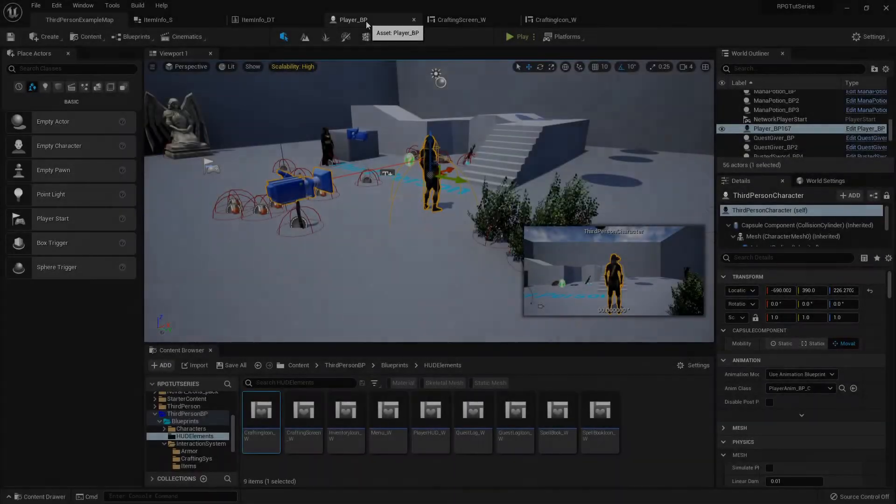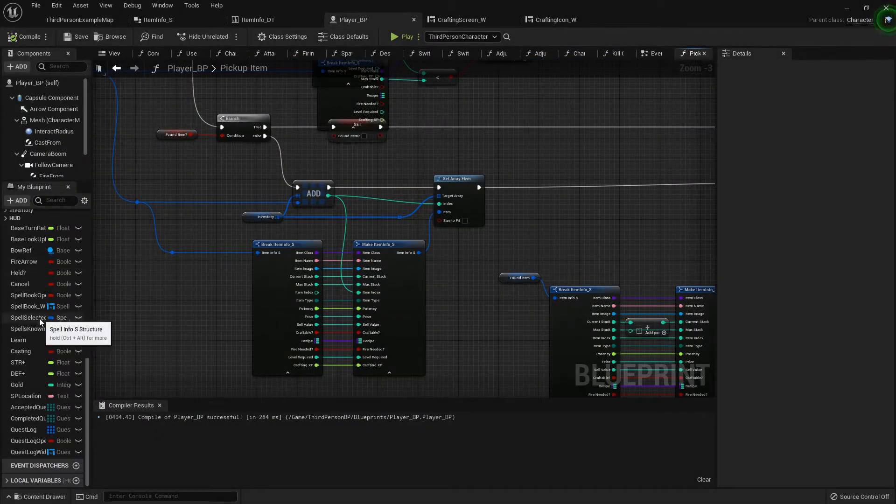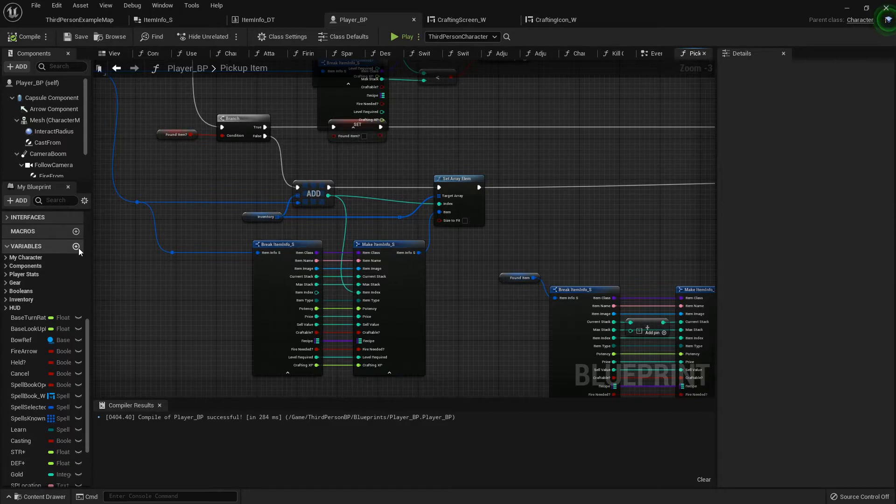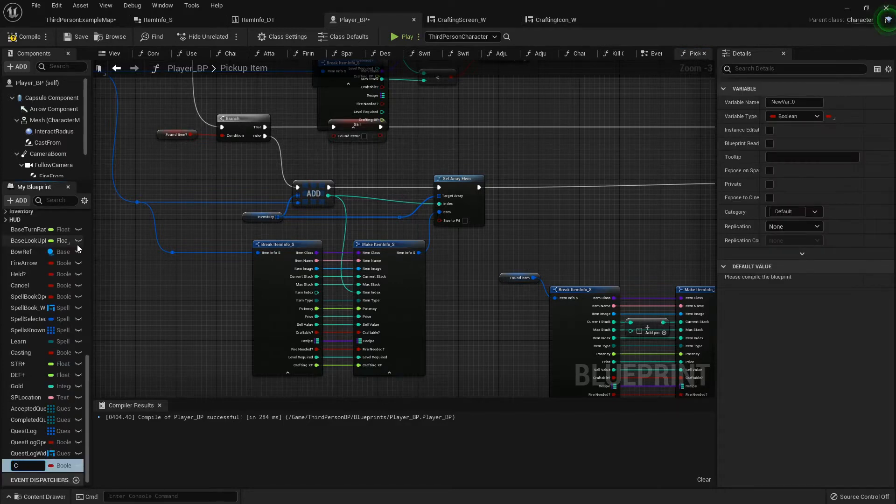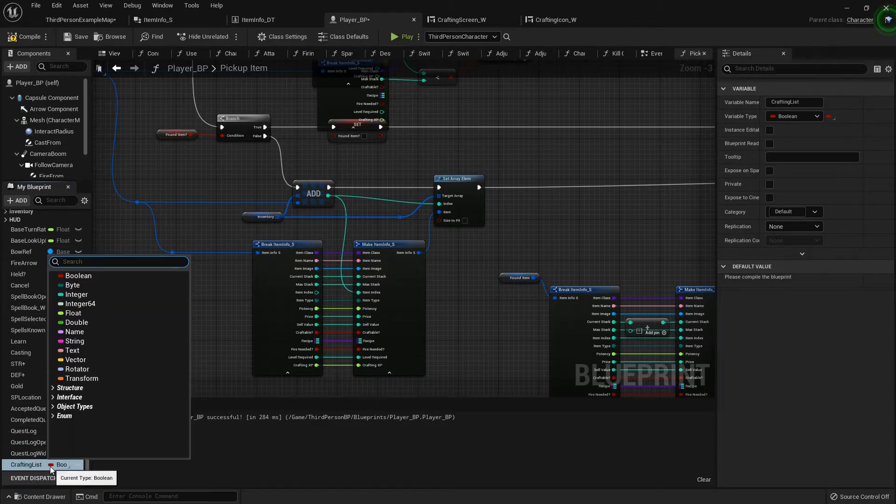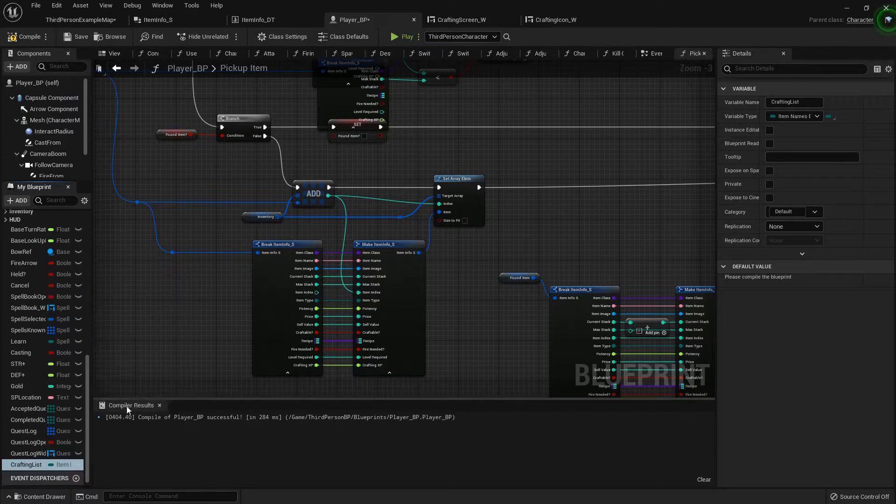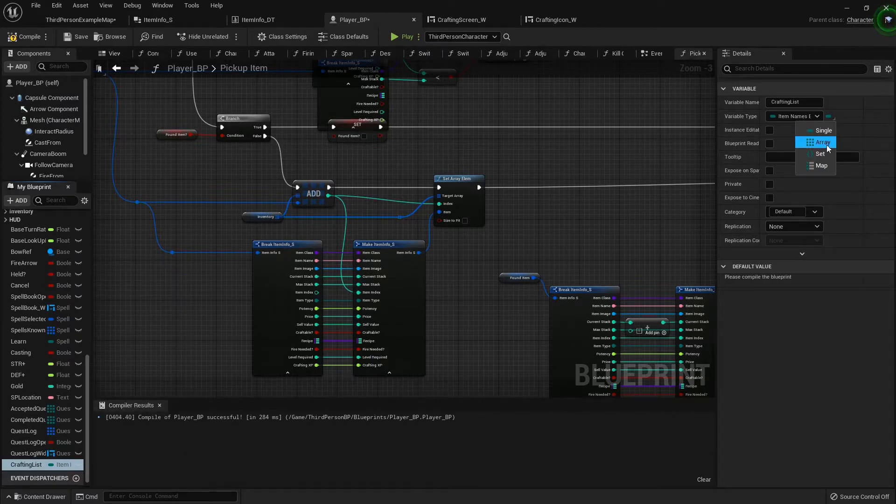Picking up right where we left off. All right, so let's go into the player blueprint because we need to add a variable in here called Crafting list. Now this is going to be an item name enumerator reference, and it's going to be an array.